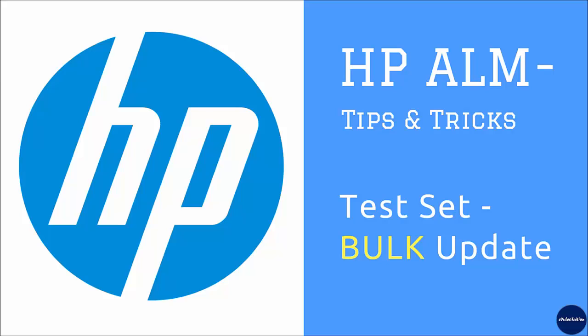In this quick HP ALM tips and tricks tutorial, I am going to show you the quickest way of updating multiple test cases after execution for pass, fail, or other status.